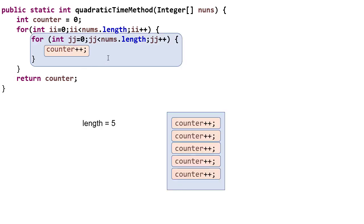So initially, inside this loop with jj as the index, we increment the counter, which is a constant time operation. And so if we have five elements in our array, we're going to execute that line five times. Hopefully that part makes sense. This is just like what we saw before. This is a linear time loop.